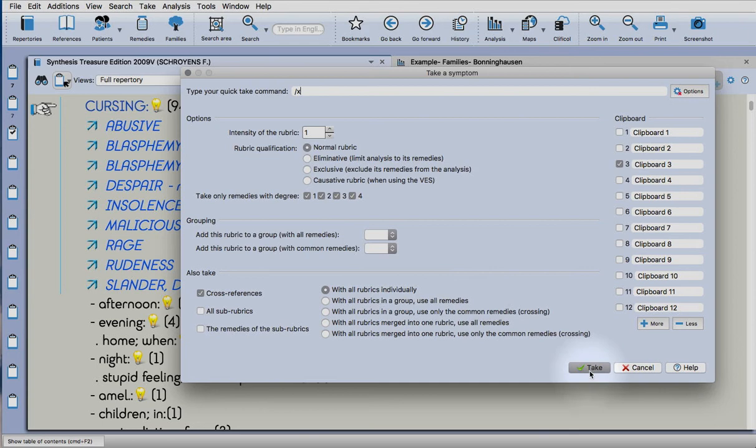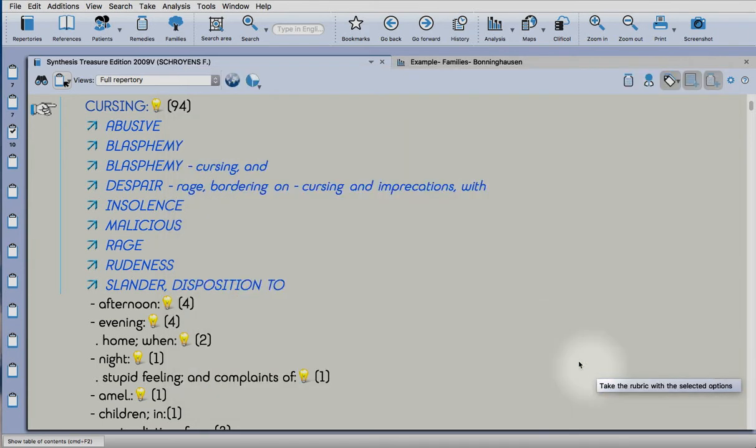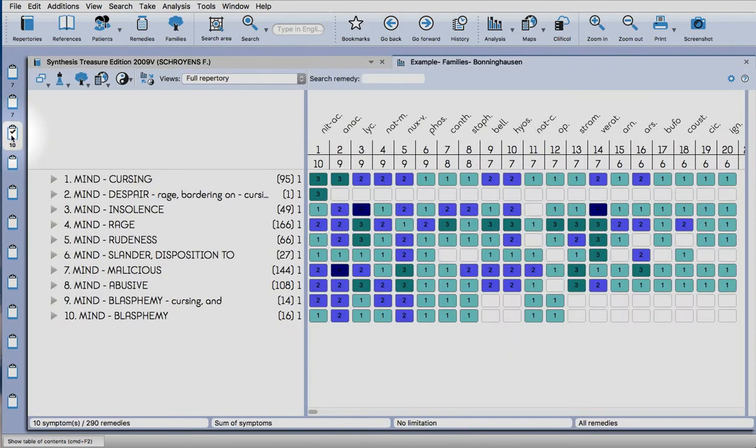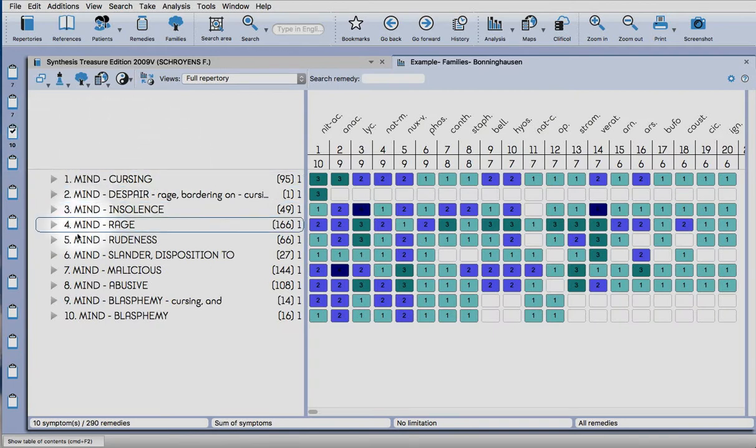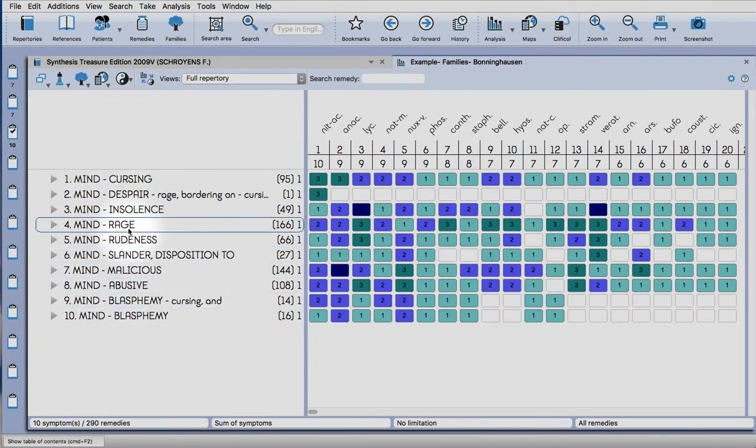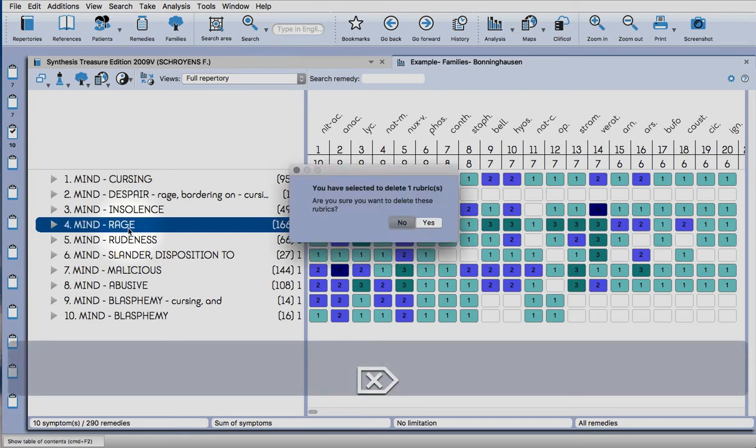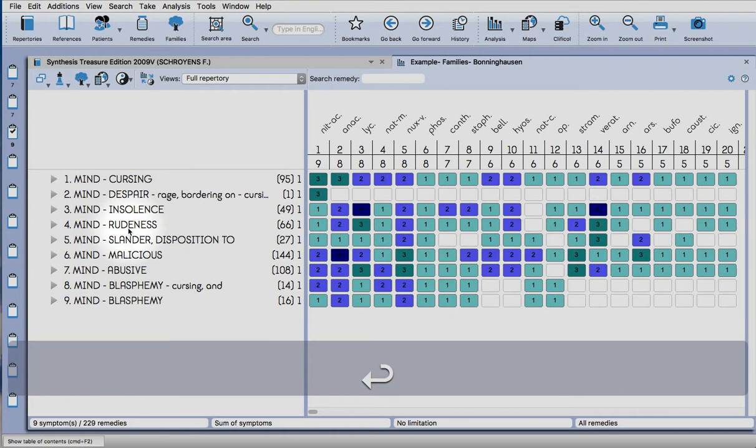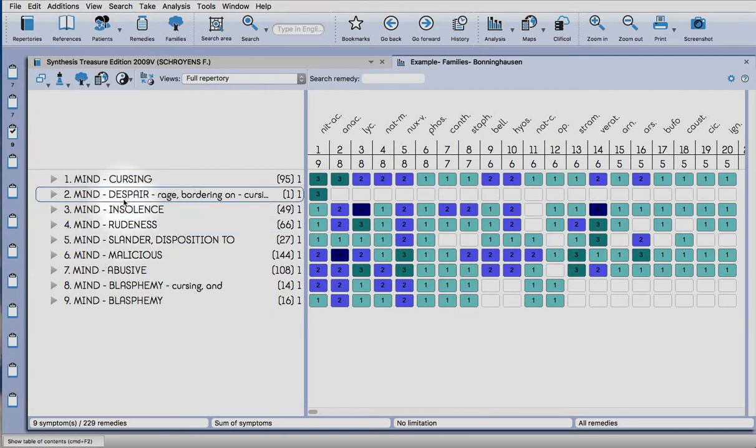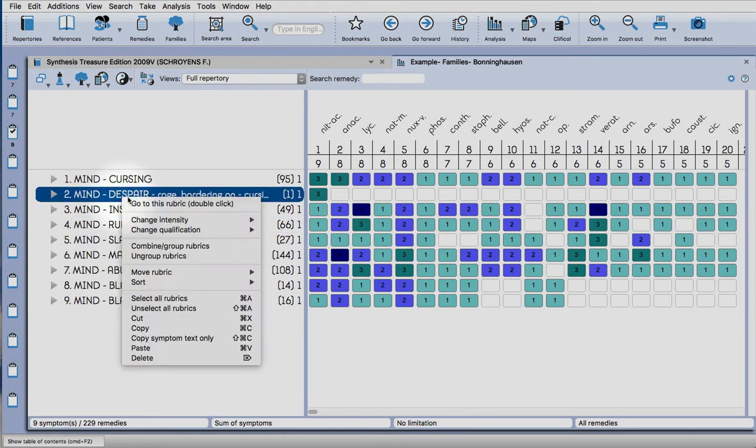I'll show you what happens. You can take them all individually. In this clipboard now there are ten rubrics. Rage probably doesn't really fit with cursing, that's slightly different. So if I delete that and then right click to select all.